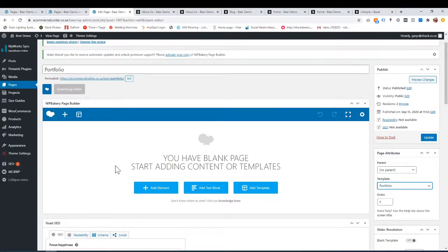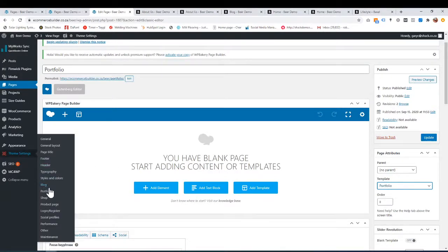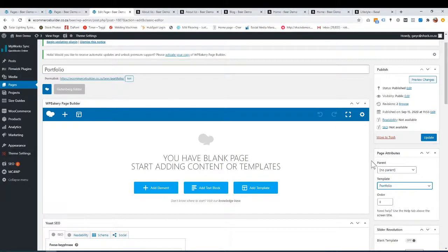How the portfolio looks is all under theme settings, portfolio — that's where you work on it. We have another tutorial under our theme settings tutorials where you can see how to customize the look of that portfolio. I'm just showing you how to create the portfolio page. I've set it to that template, so now I click update, and now this custom page has become the portfolio page.